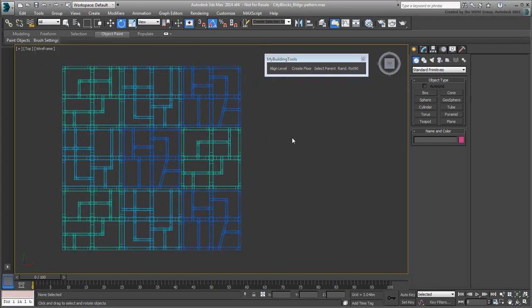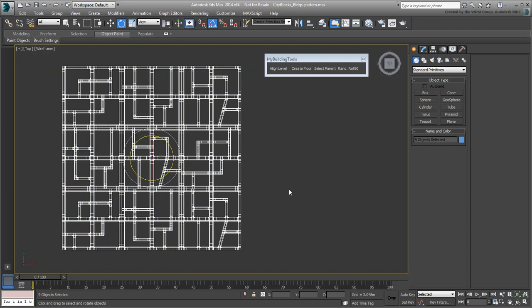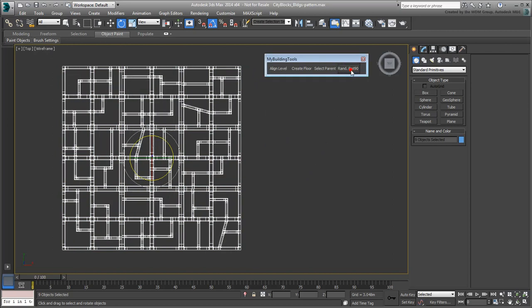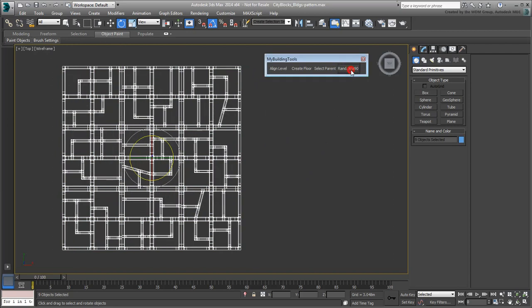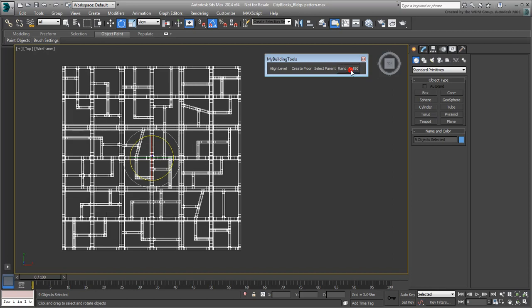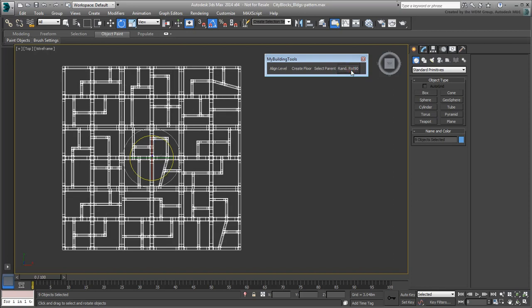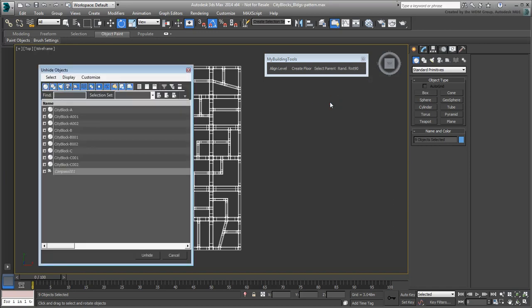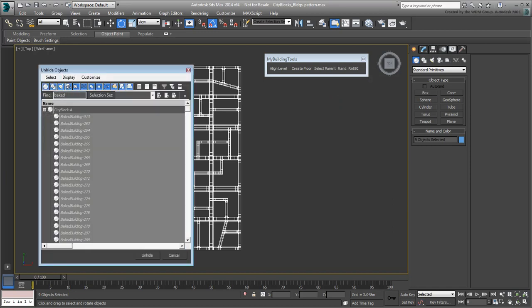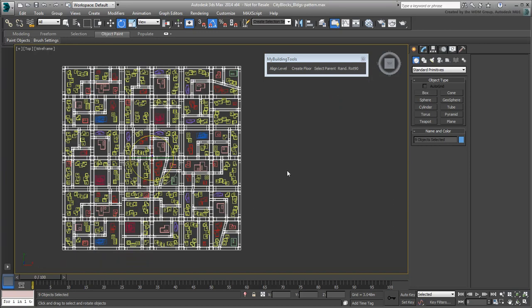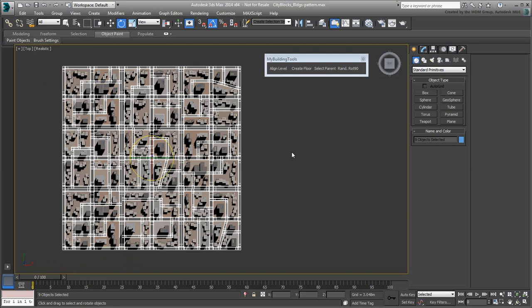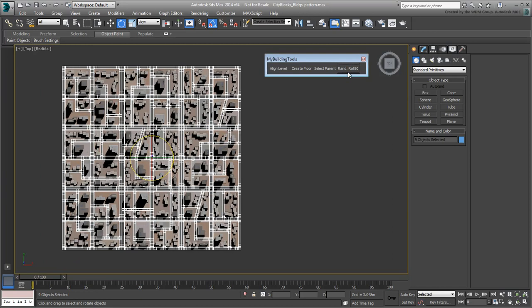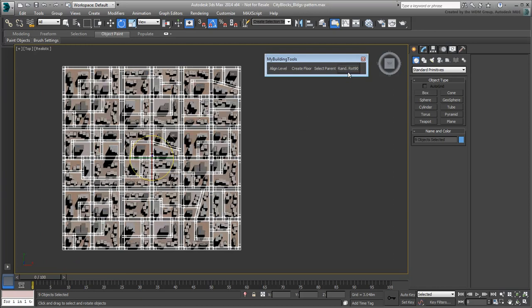To test it out, select the nine city blocks and hit the New button. Click away to randomize the rotations until you get a pattern you like. If you want, you can even unhide the buildings, and still have a go at rotating the city blocks. Save your file.